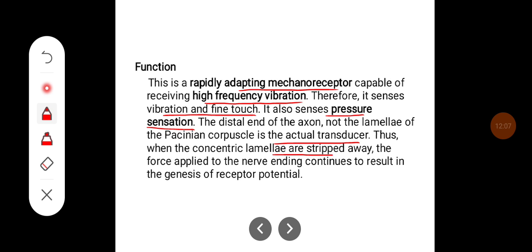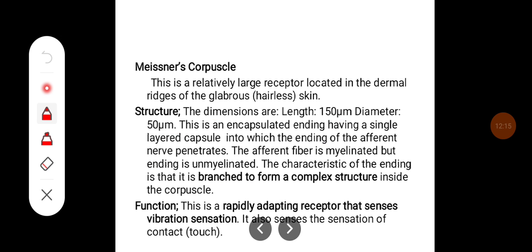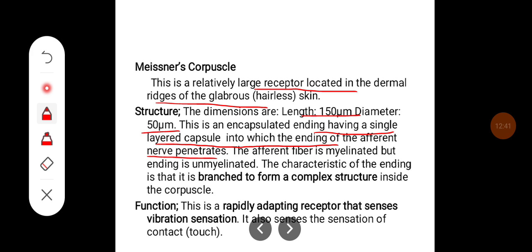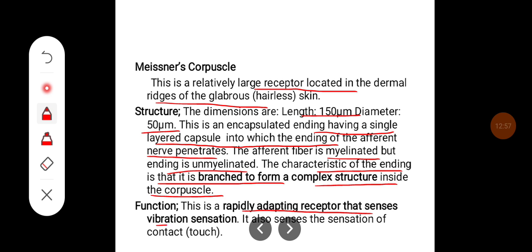When the concentric lamellae are stripped away, the force applied to the nerve ending continues to result in the genesis of receptor potential. Meissner's corpuscles are relatively large receptors located in the dermal ridges of glabrous (hairless) skin. Their dimensions are approximately 150 micrometers in length and 50 micrometers in diameter. They are capsulated endings with a single-layered capsule into which the afferent nerve penetrates. The afferent fiber is myelinated but the ending is unmyelinated, and the ending branches to form a complex structure inside the corpuscle.